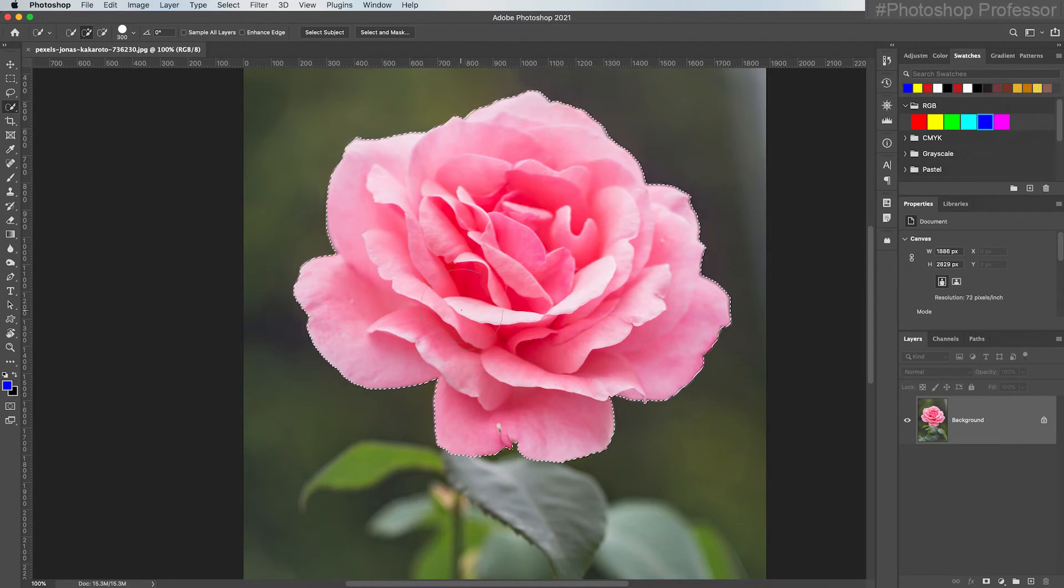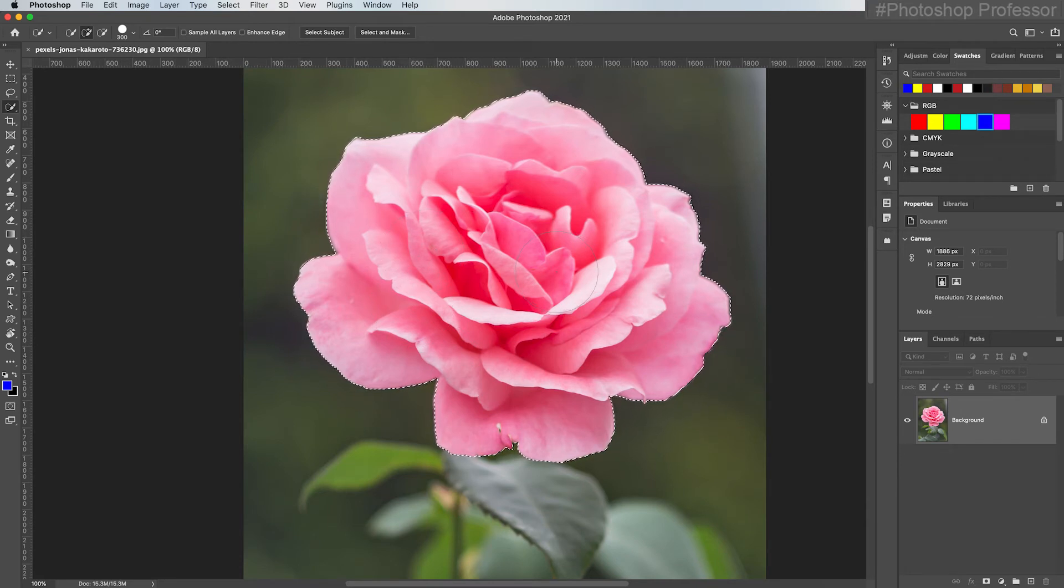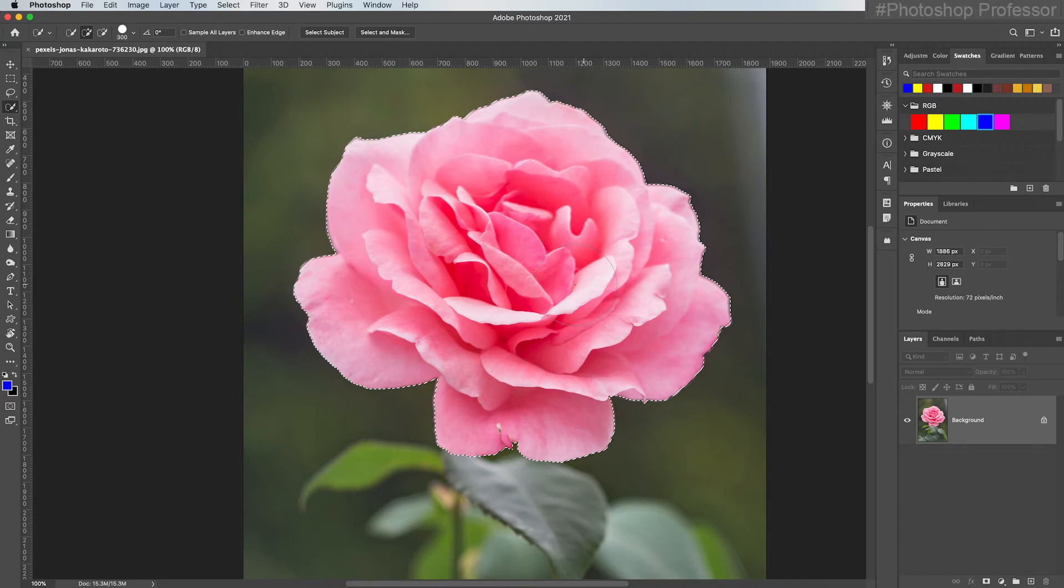The selection is indicated by the marching ants, and I'm going to give you some really detailed videos on all the selection tools, but we're going to cover them in this video series too. So now that I have a quick selection of this flower, I'm going to go back to my Brush Tool, which I can hit B for Brush or just click it here.